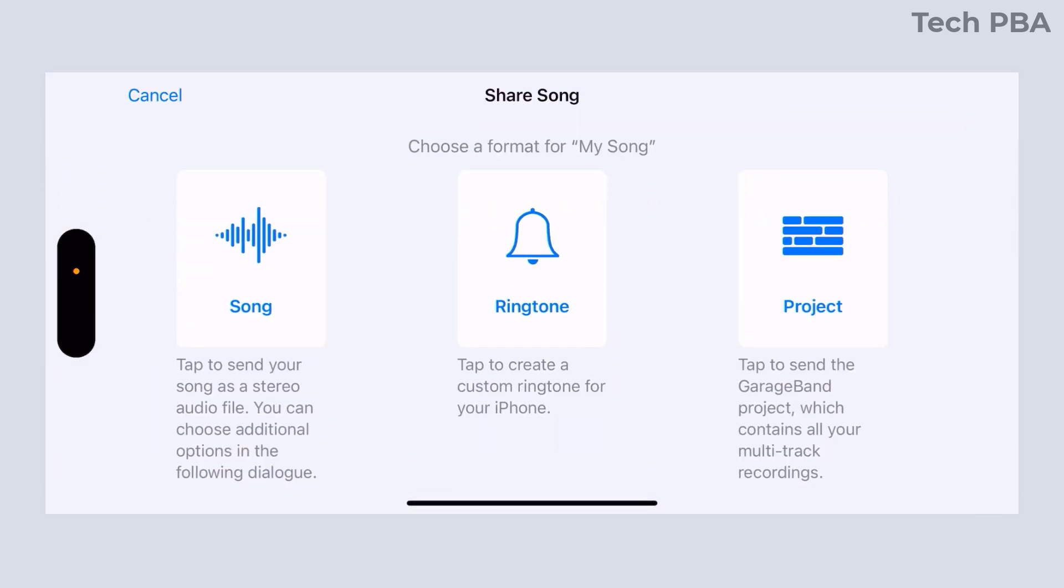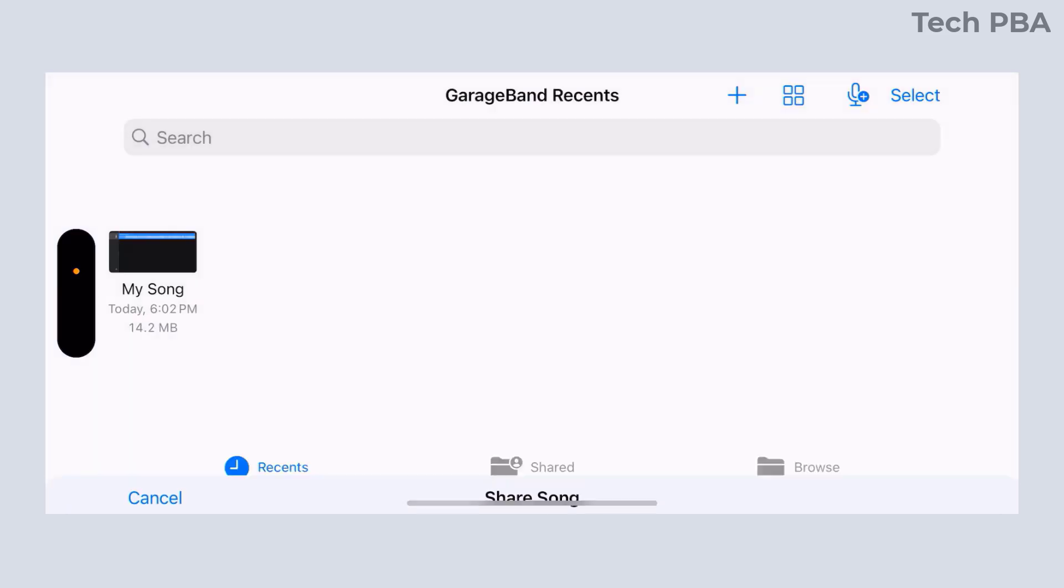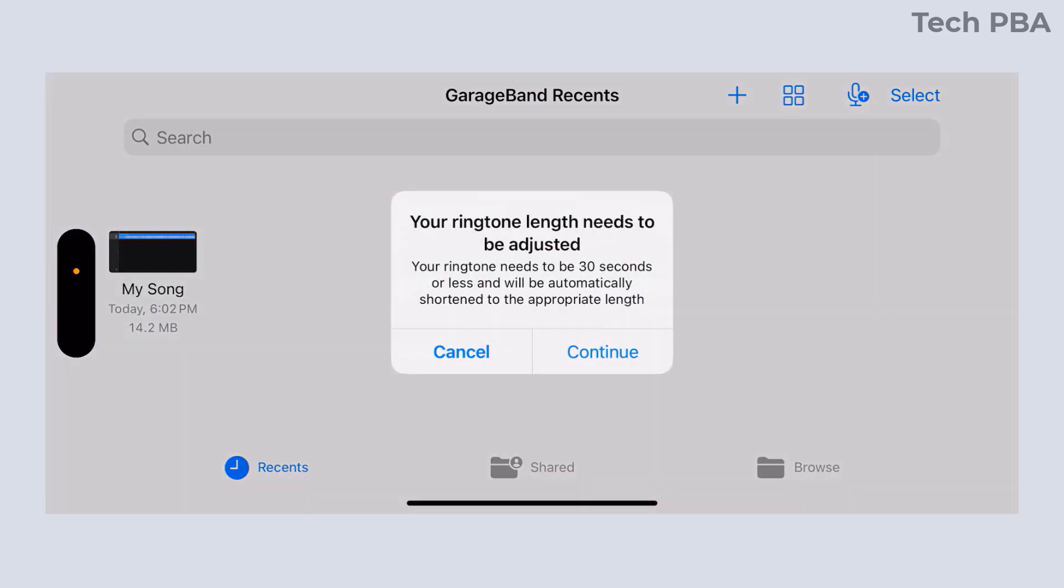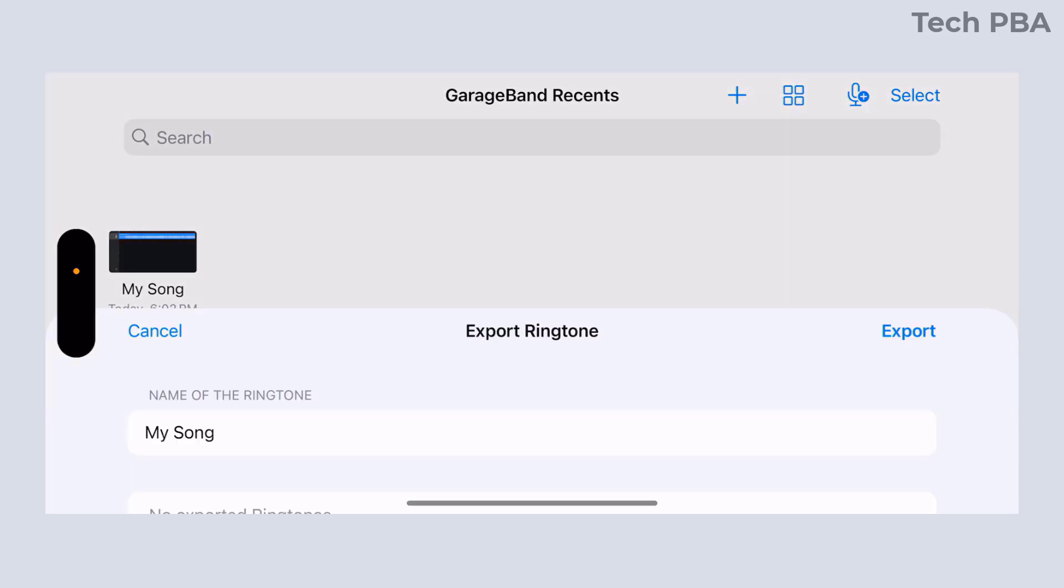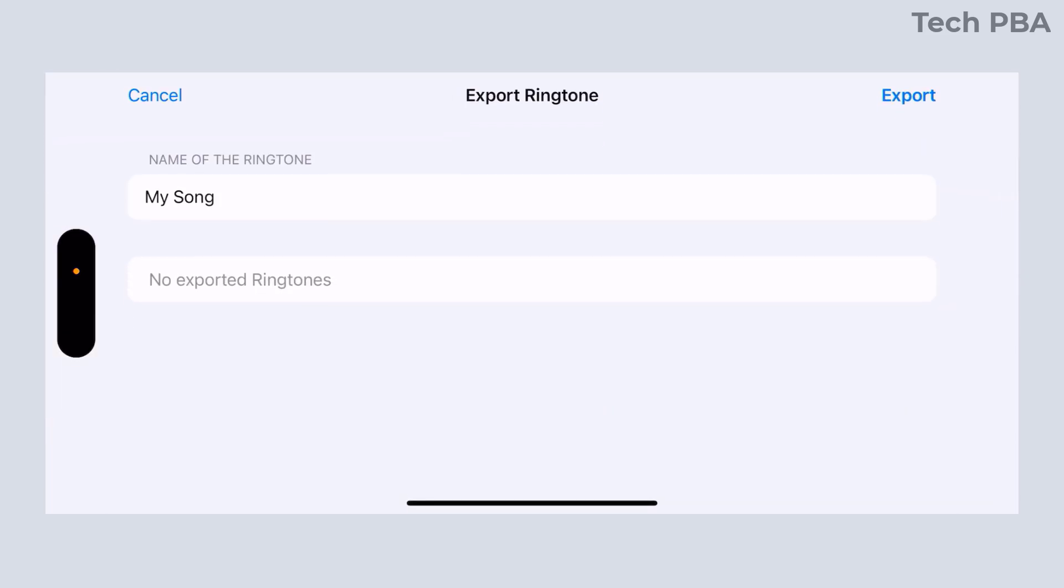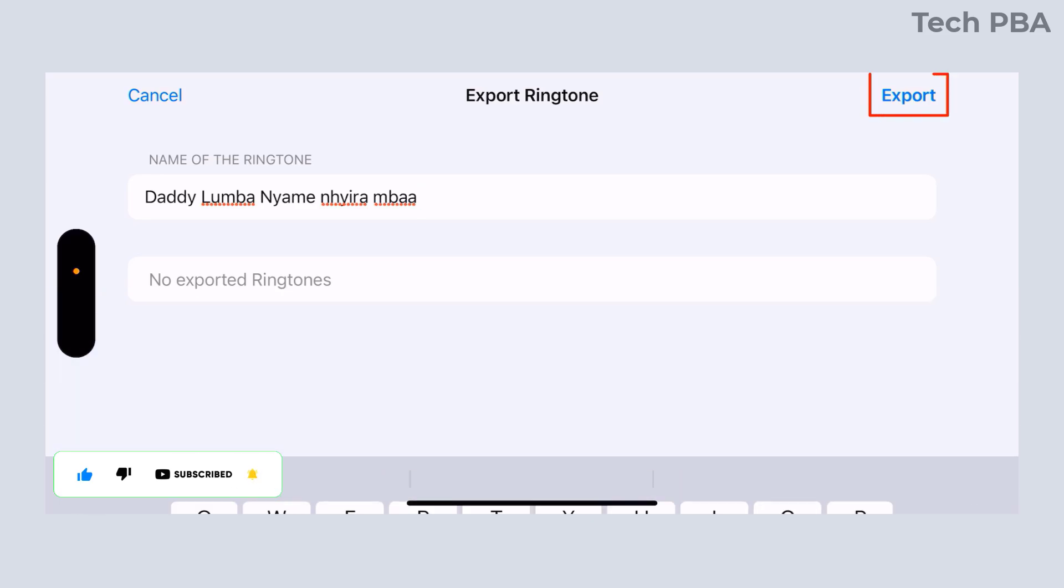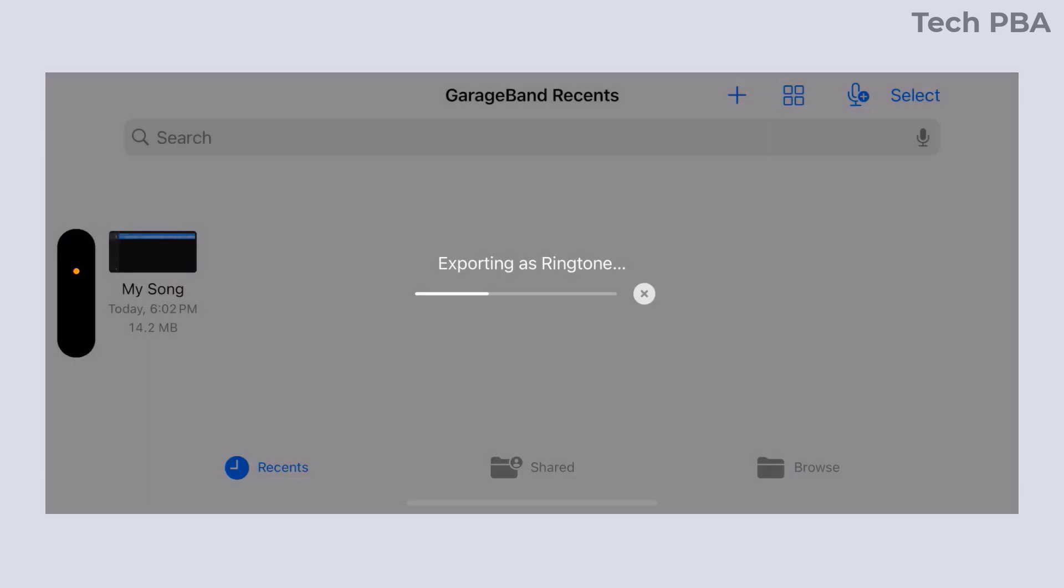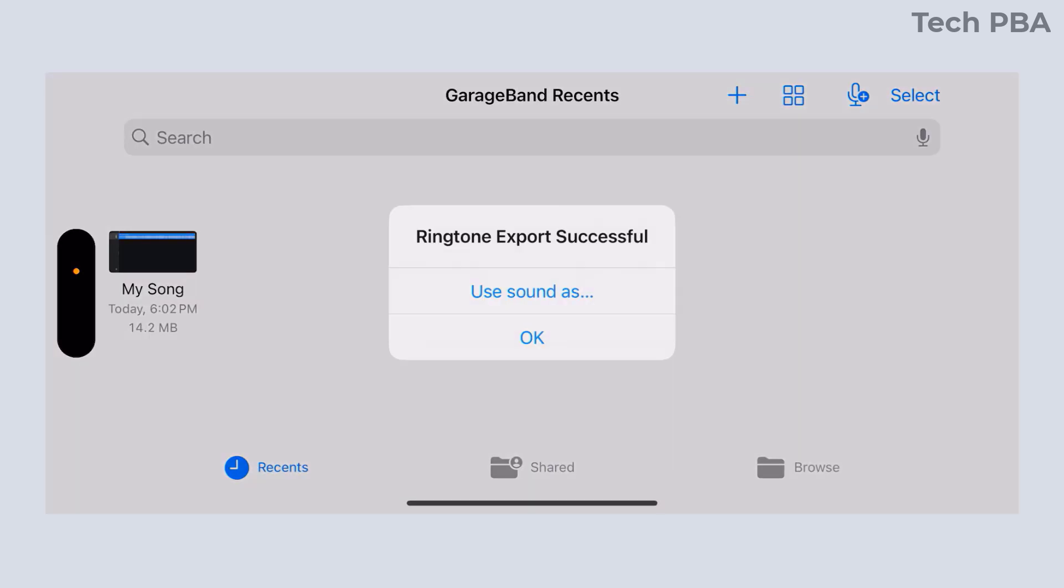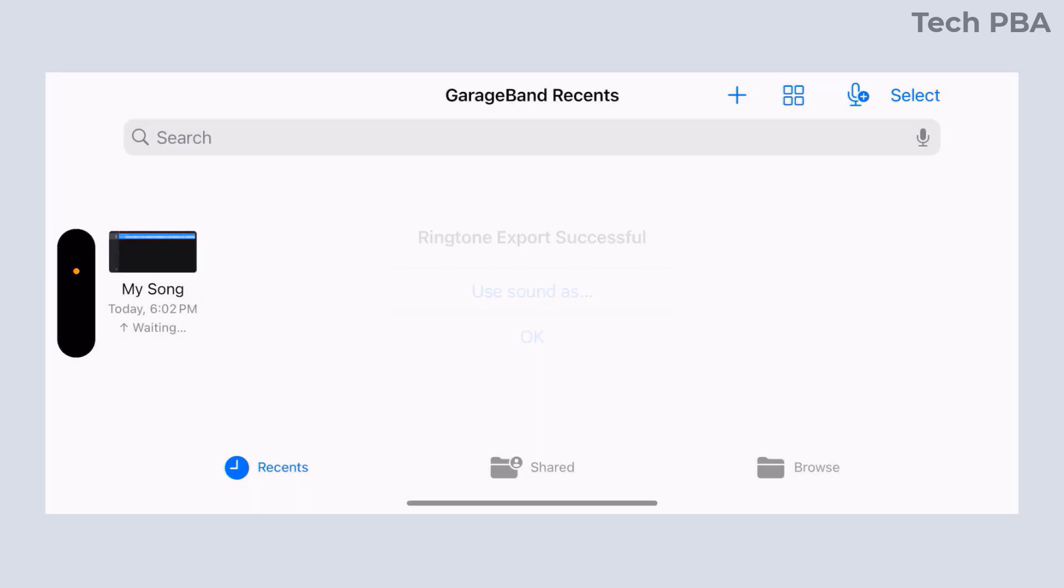Then tap and hold it and tap Share. Once you tap Share, you want to format the song as a ringtone by tapping on the Ringtone button. Mine was more than 30 seconds, so it prompted me to reduce it to 30 seconds or less, so I tapped Continue. I renamed the ringtone to the composer of the music and the title of the music, and then I tapped Export. Once I tapped Export, it was exported to a ringtone file. The ringtone export was successful. I'll tap OK and exit out of GarageBand.